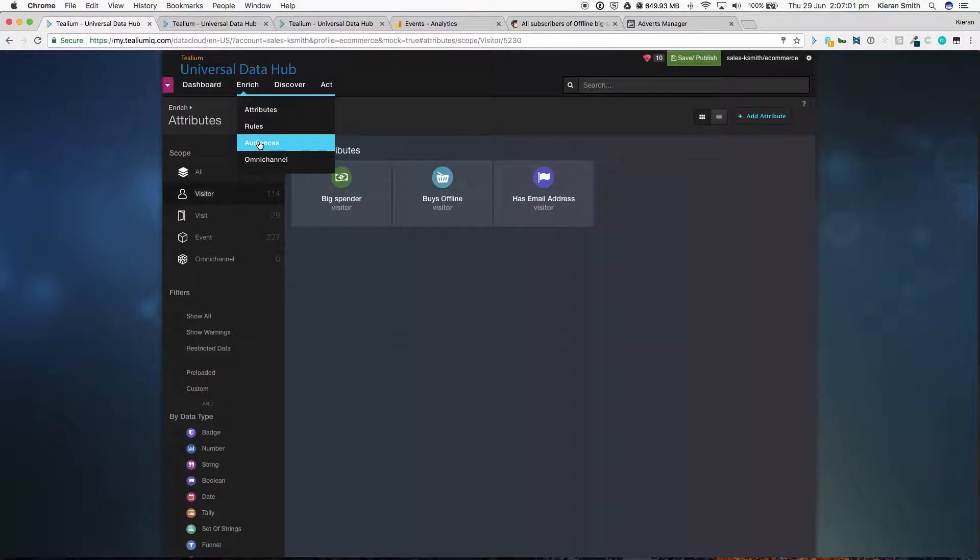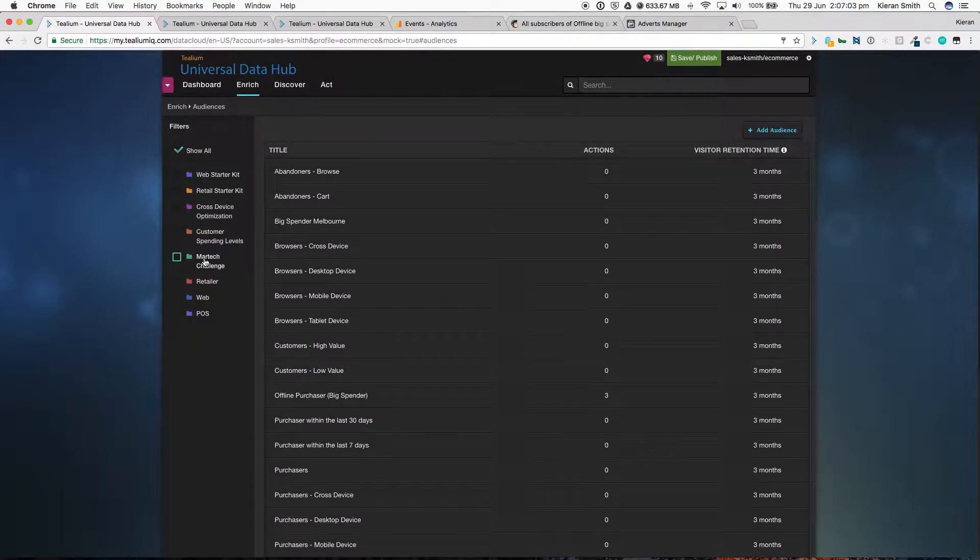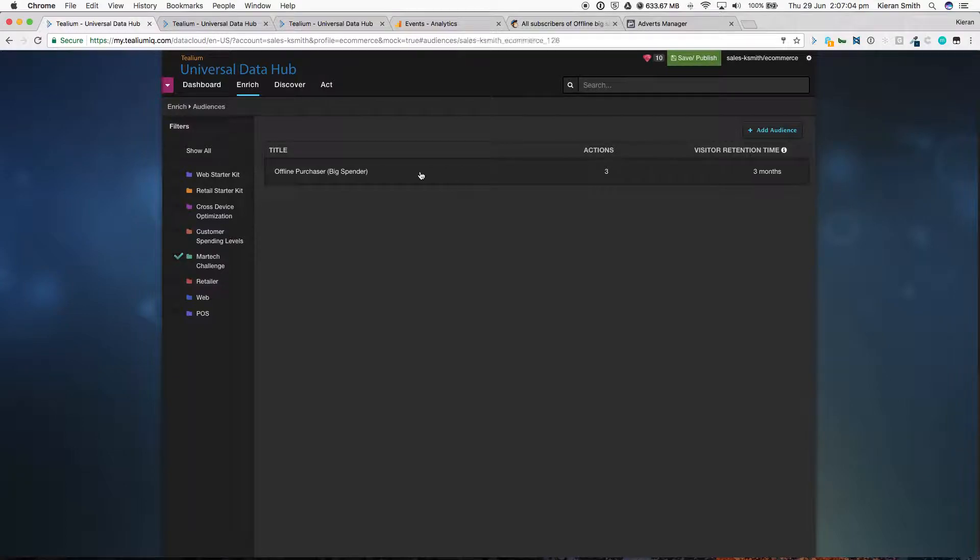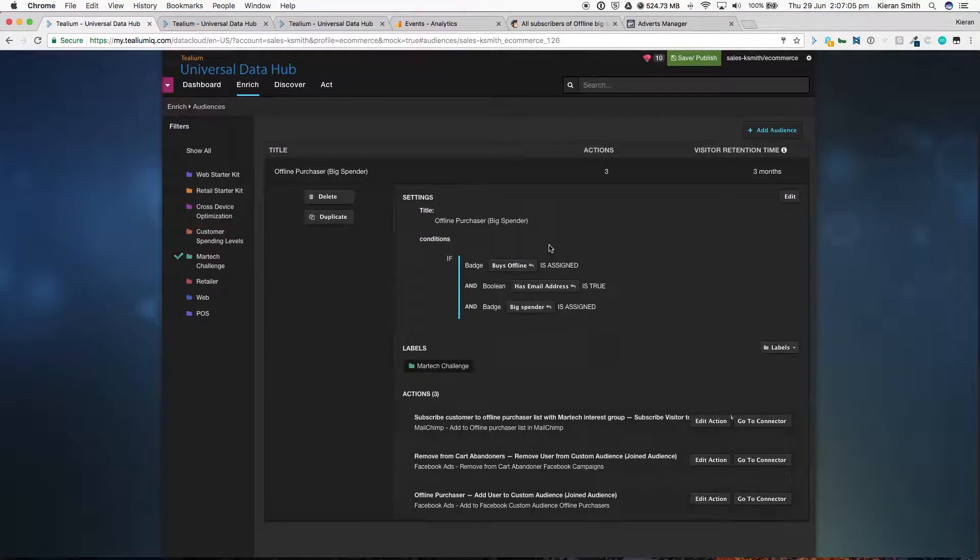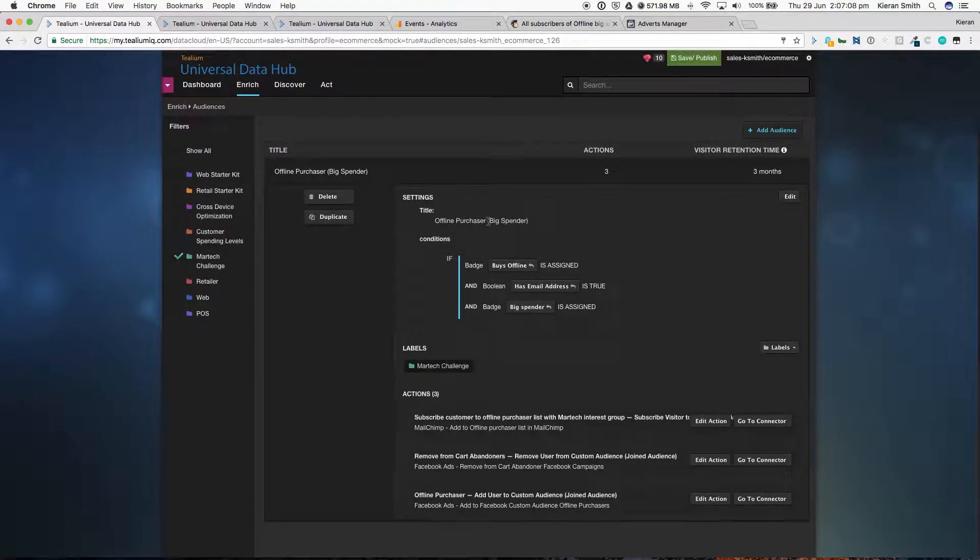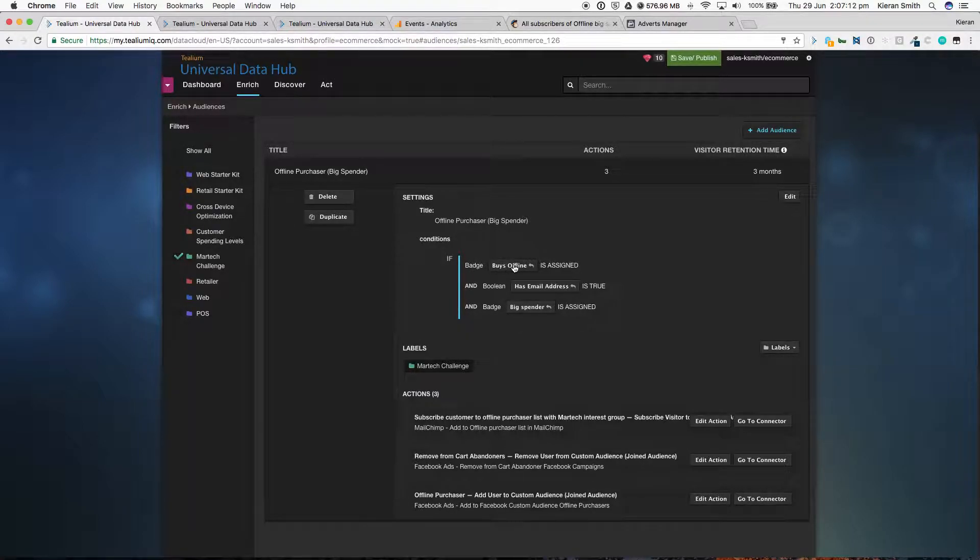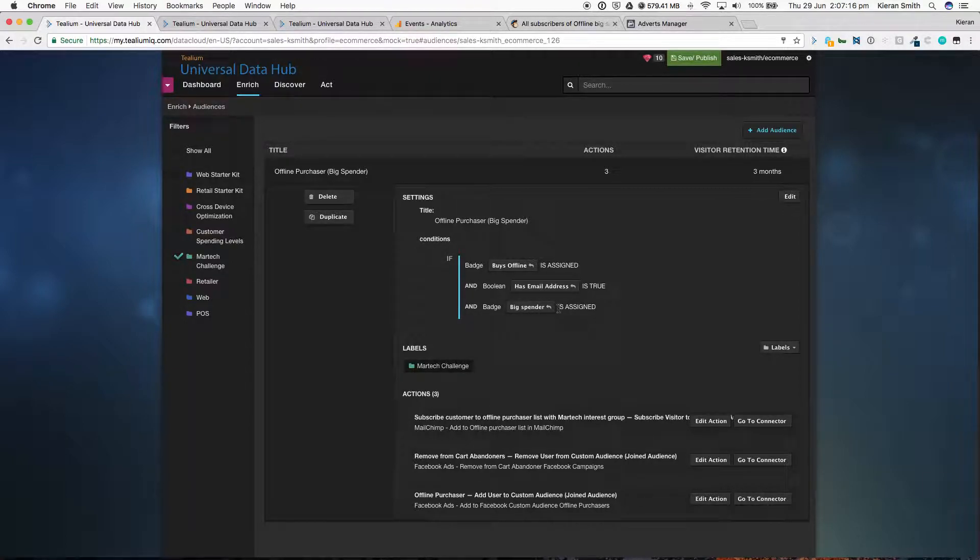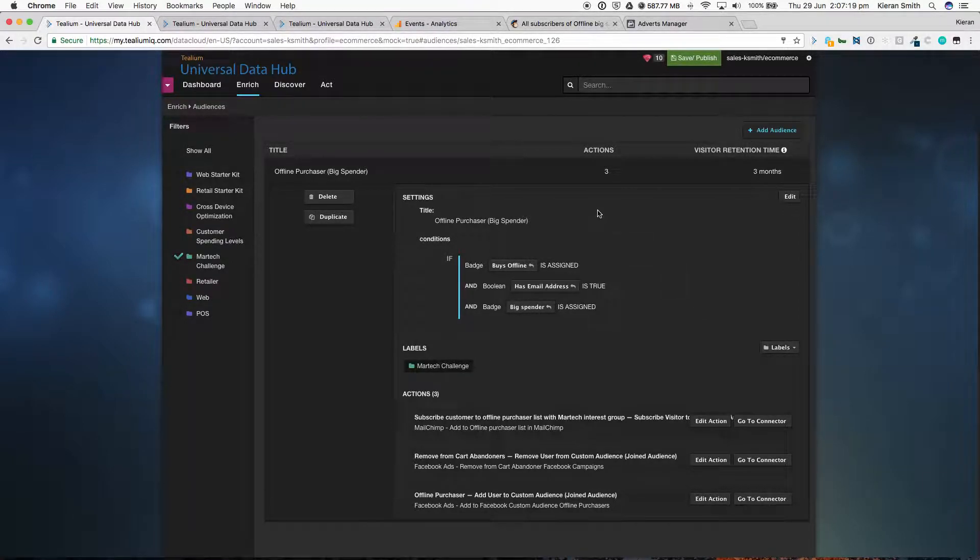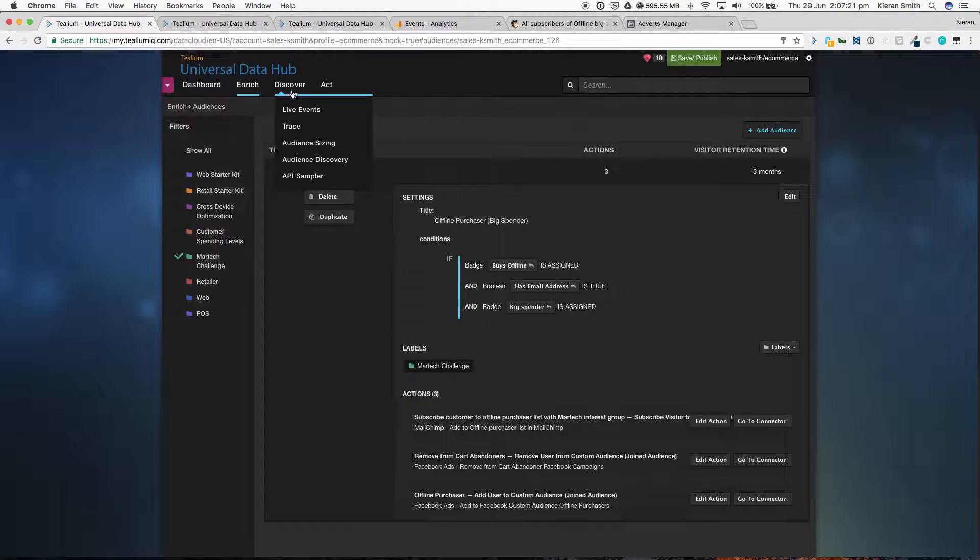We're using different badges to create audiences. And the audience specifically for today is an offline purchaser who's a big spender. That is assigned when the badge equals buyers offline is assigned, when they have an email address, and when the badge big spender is assigned. So those three different conditions are met, that person joins that audience.